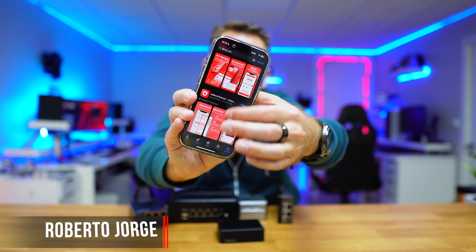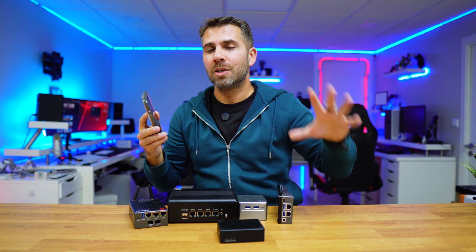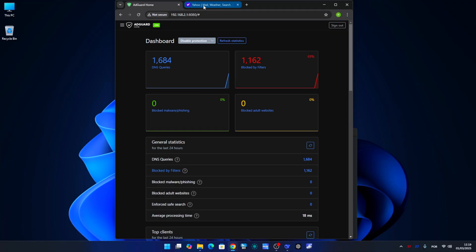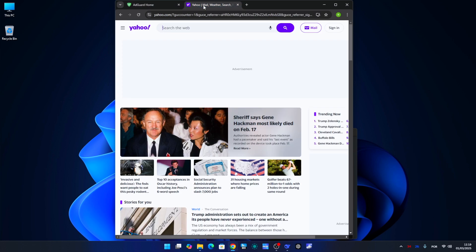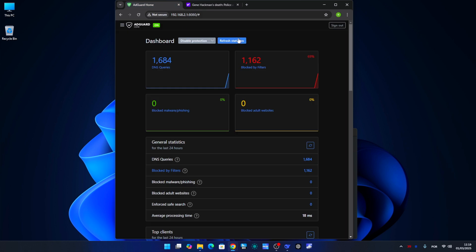Tired of installing apps on your phones and laptops to block ads and protect your devices? Today we are going to use AdGuard Home and the installation is super simple. We can use AdGuard Home at home — it's completely free and it helps to block ads, protect our devices, and ensure safe browsing with parental controls options.